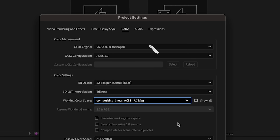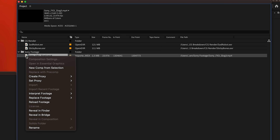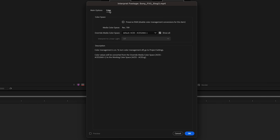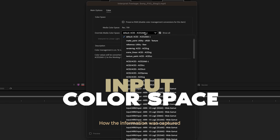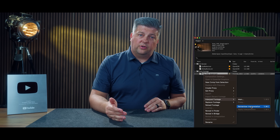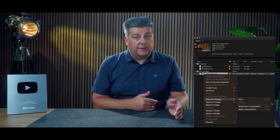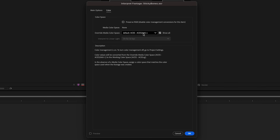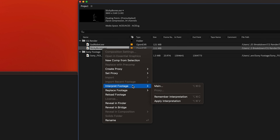Now that we've told After Effects we want to work in the ACES color workflow, we need to make sure our footage is in the right color space as well. Select one of your Sony clips, right-click and select Interpret Footage Main, then navigate to the Color tab. Here we can select our footage color space — our input — which for this example is S-Log3 S-Gamut3 Cine. Save that interpretation and apply it to the rest of your clips. Do the same for the CG renders, making sure their input is set to ACES CG, and apply that to all remaining renders.